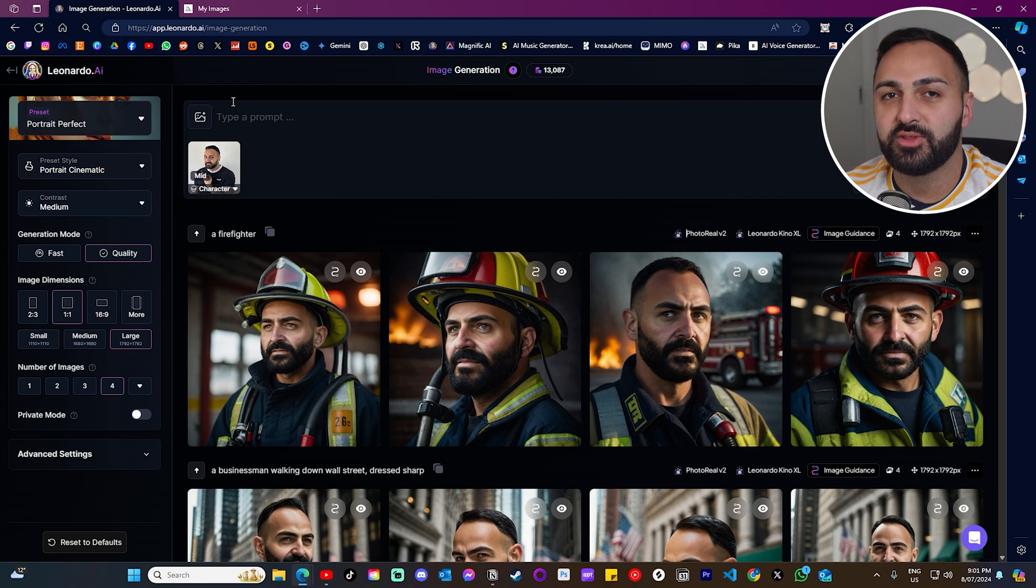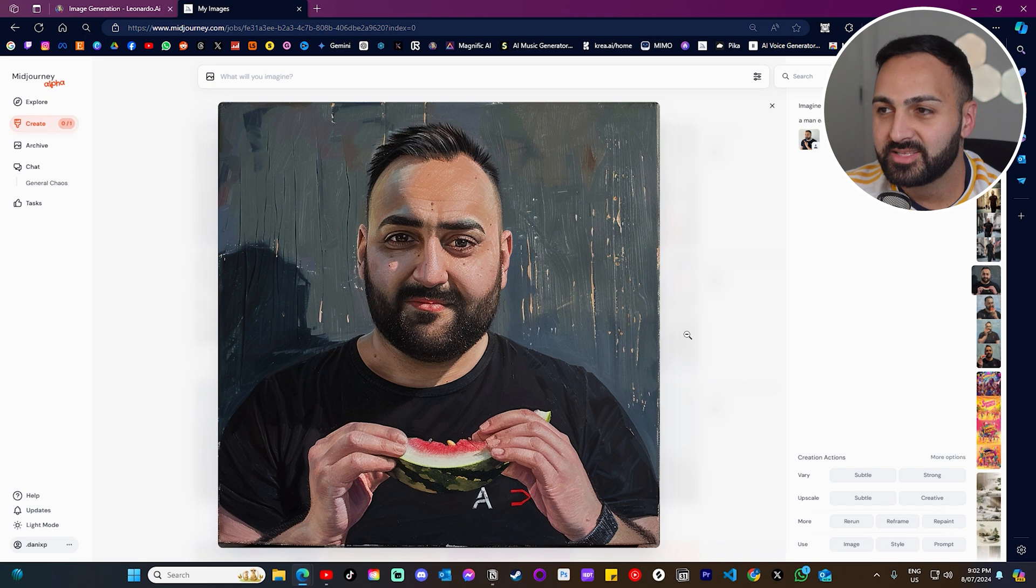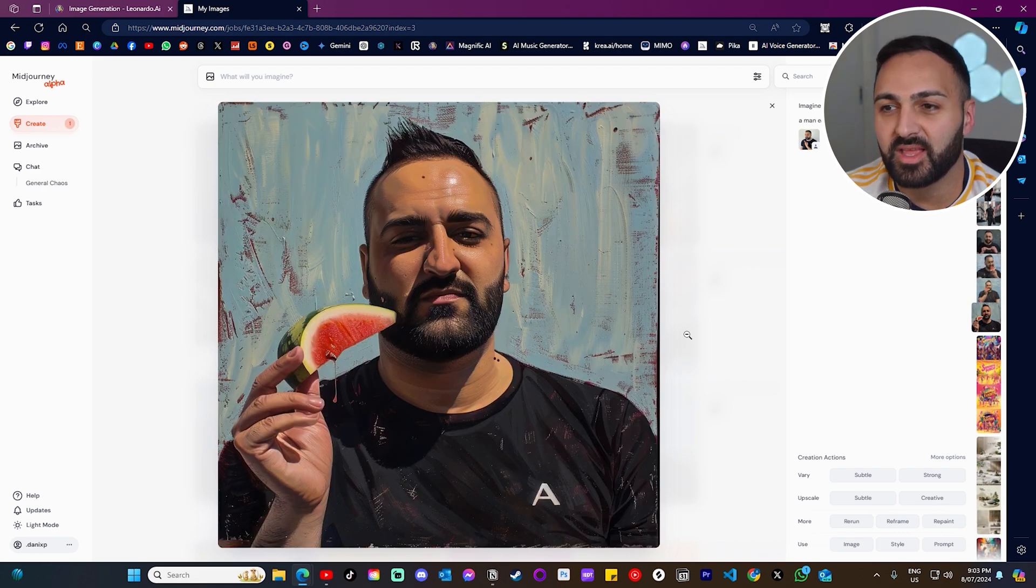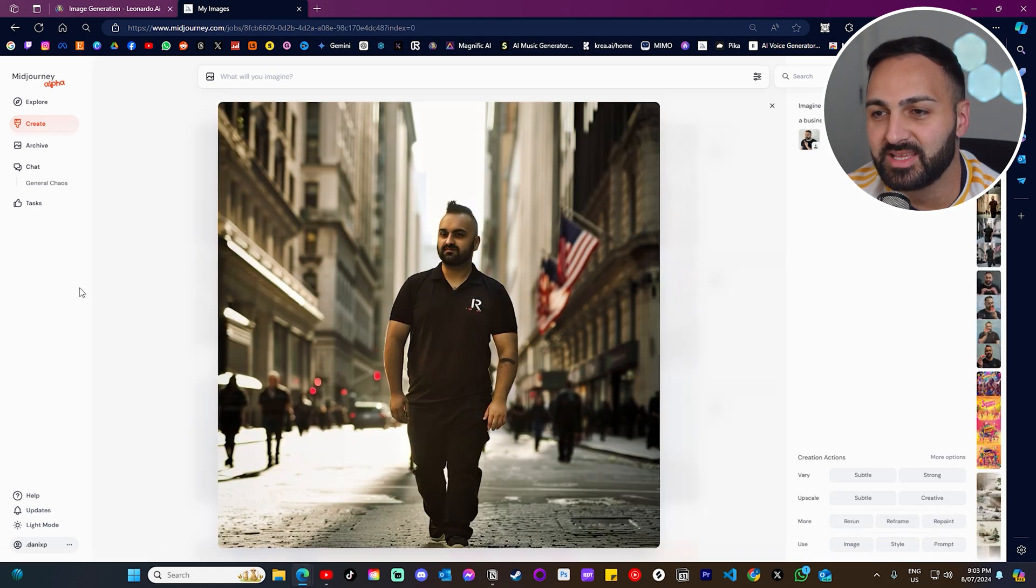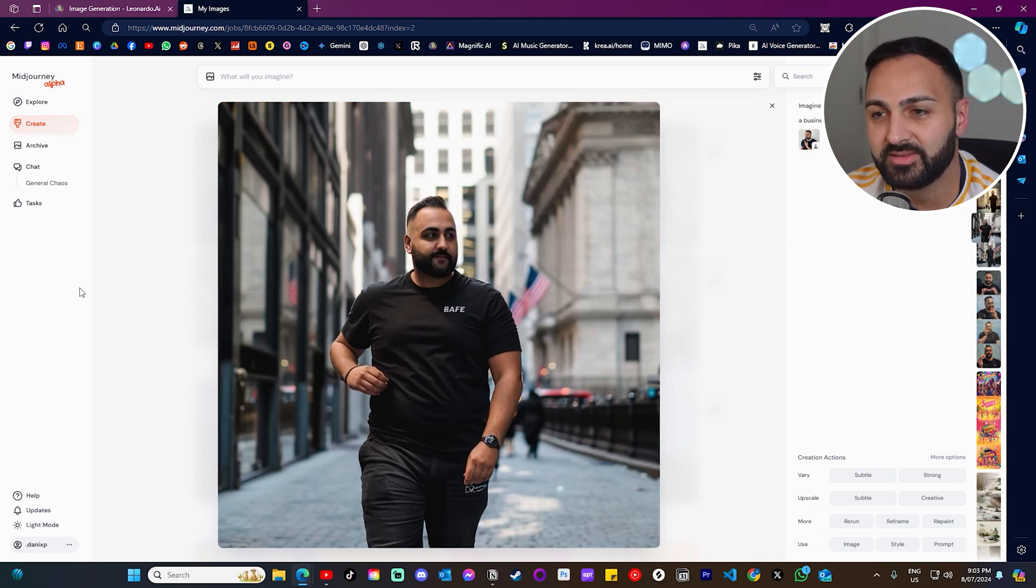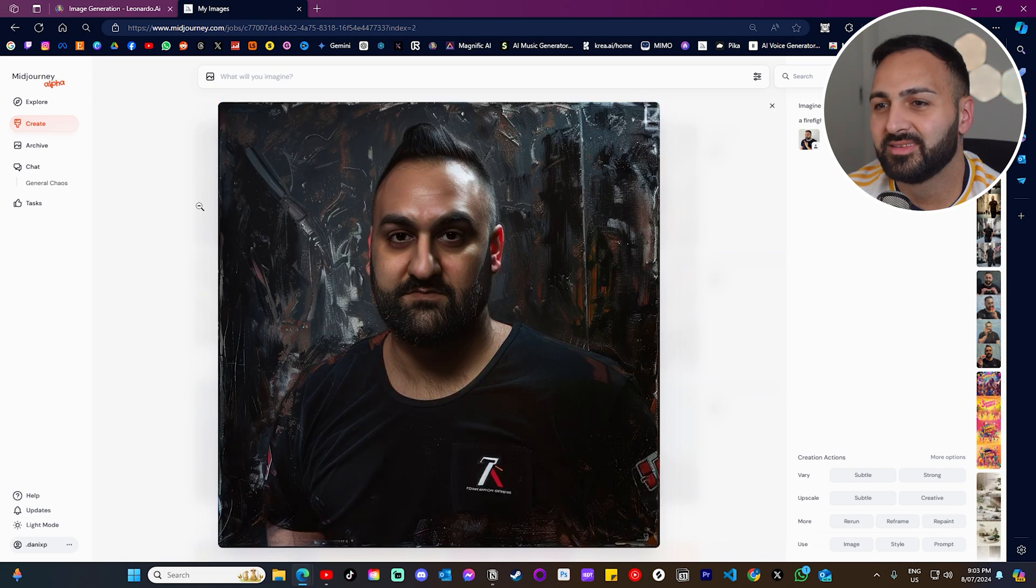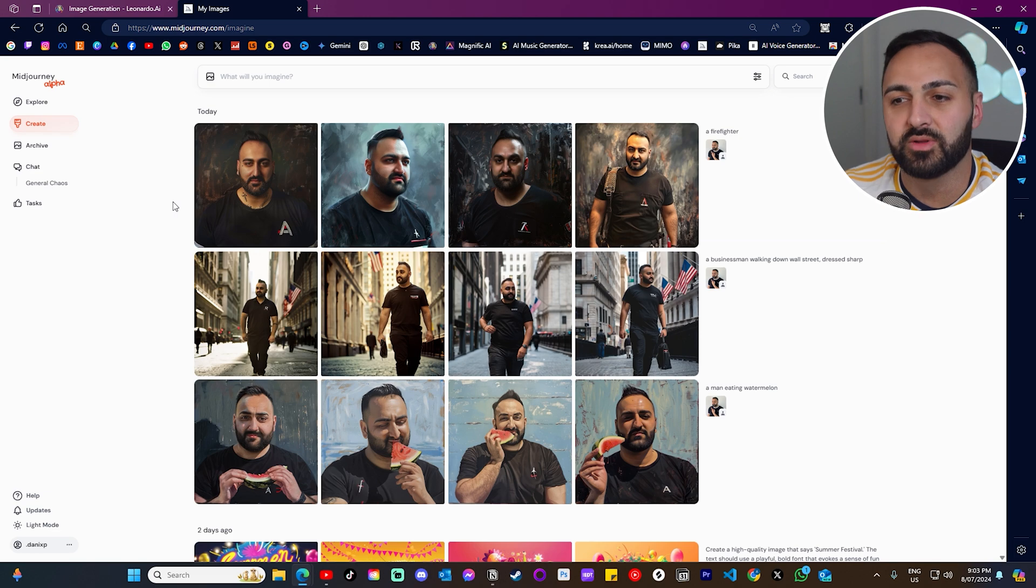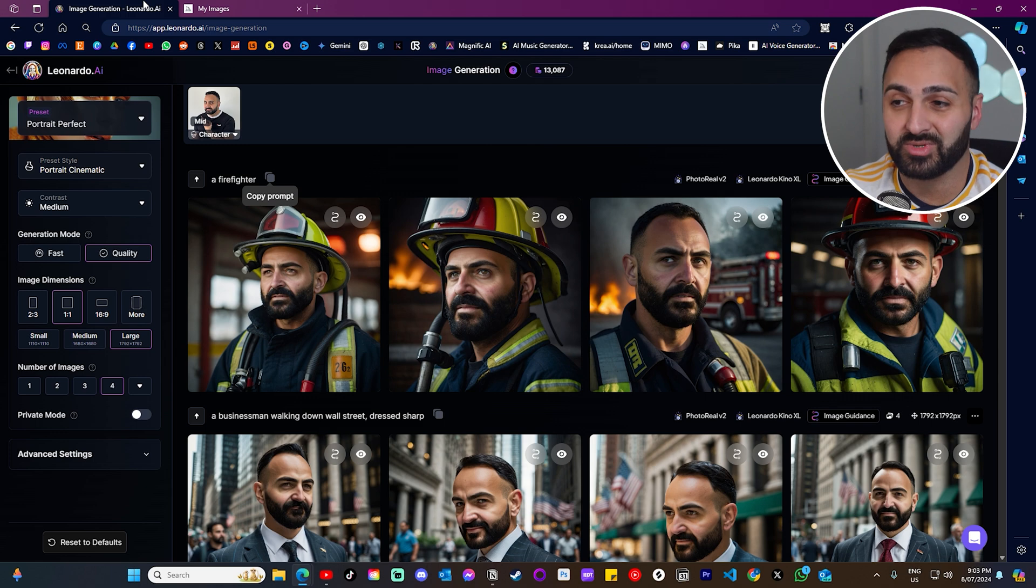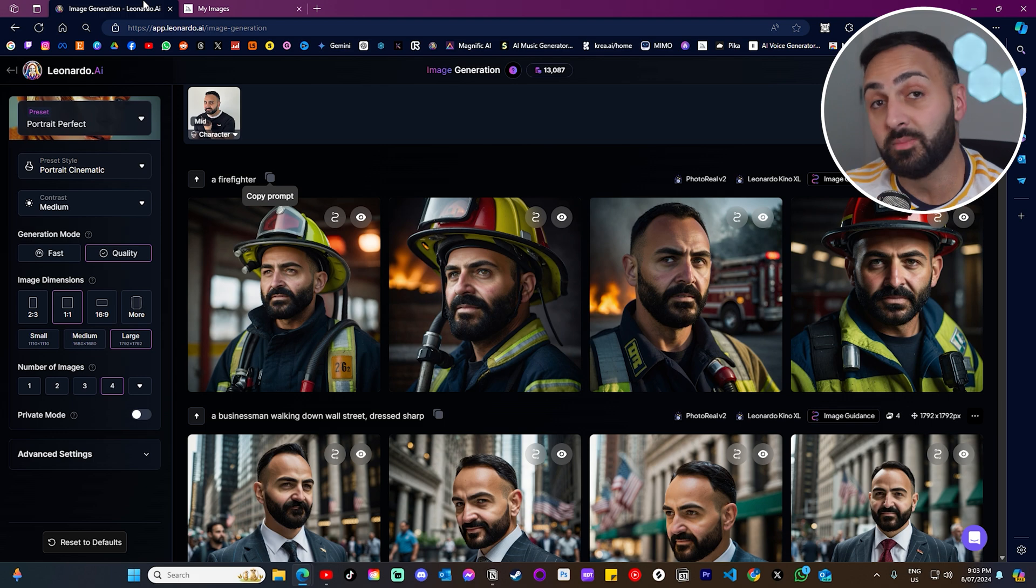So now I'm going to enter the same prompts. And I'm going to use the same image in MidJourney. And I want to show you guys the comparison. Here's the first result of me eating a watermelon. I mean, take a look at that, literally. I need I say more. This is the other one. A businessman walking down Wall Street dressed sharply. Yeah, sure. This is me at my worst. And I mean, yeah, here's the last one. A firefighter. Yeah, just terrible. Didn't do it. Just did a terrible job. I don't know what it is. But look, I mean, everyone gets different results. But for me, MidJourney, it doesn't like me.